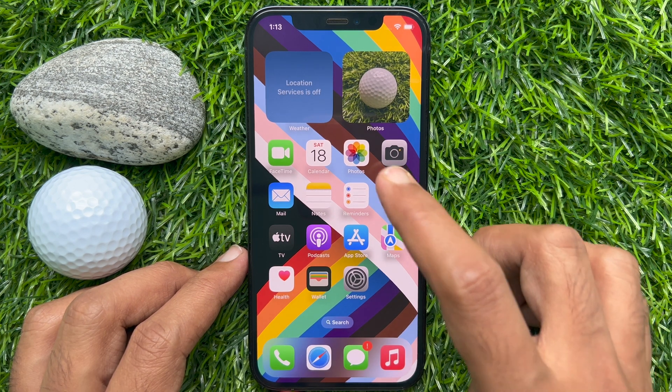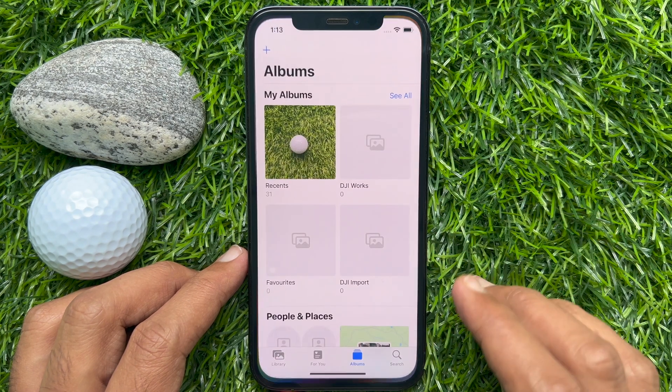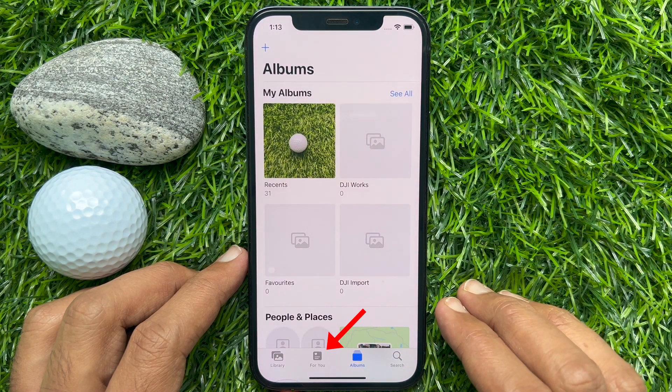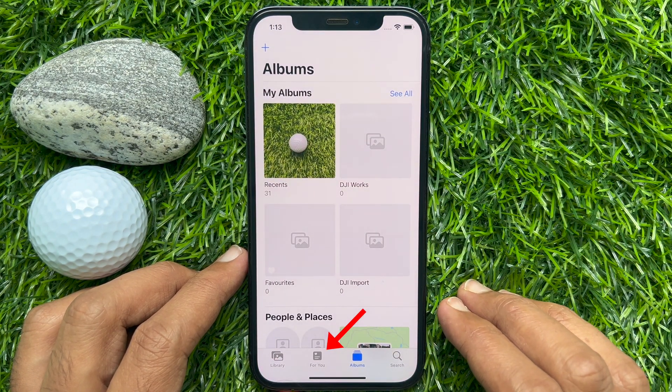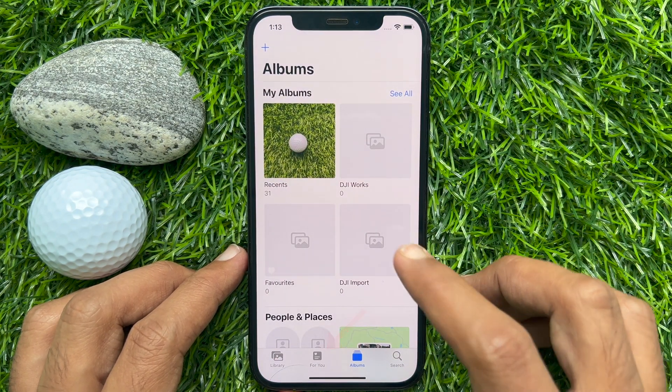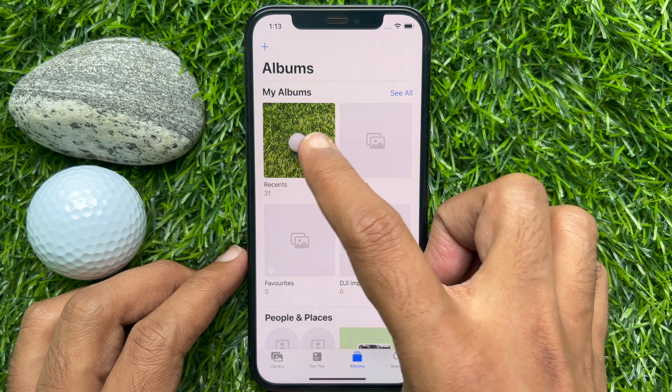First, open the Photos app. Tap Albums from the bottom menu. Open Recents.